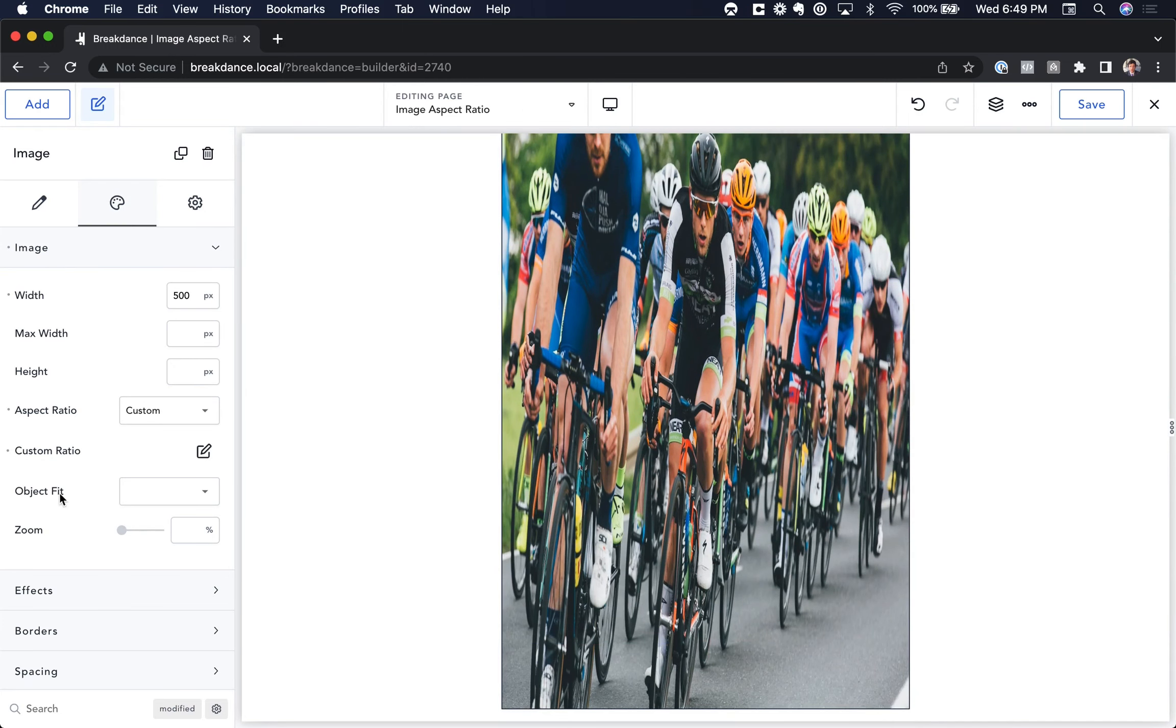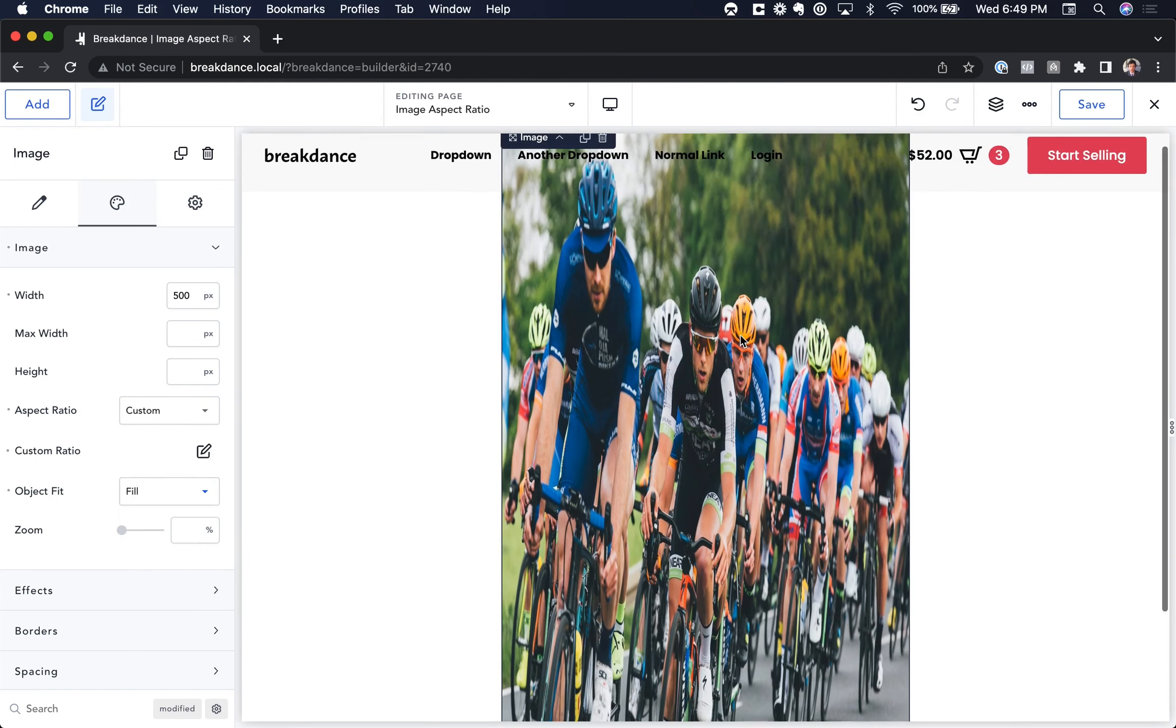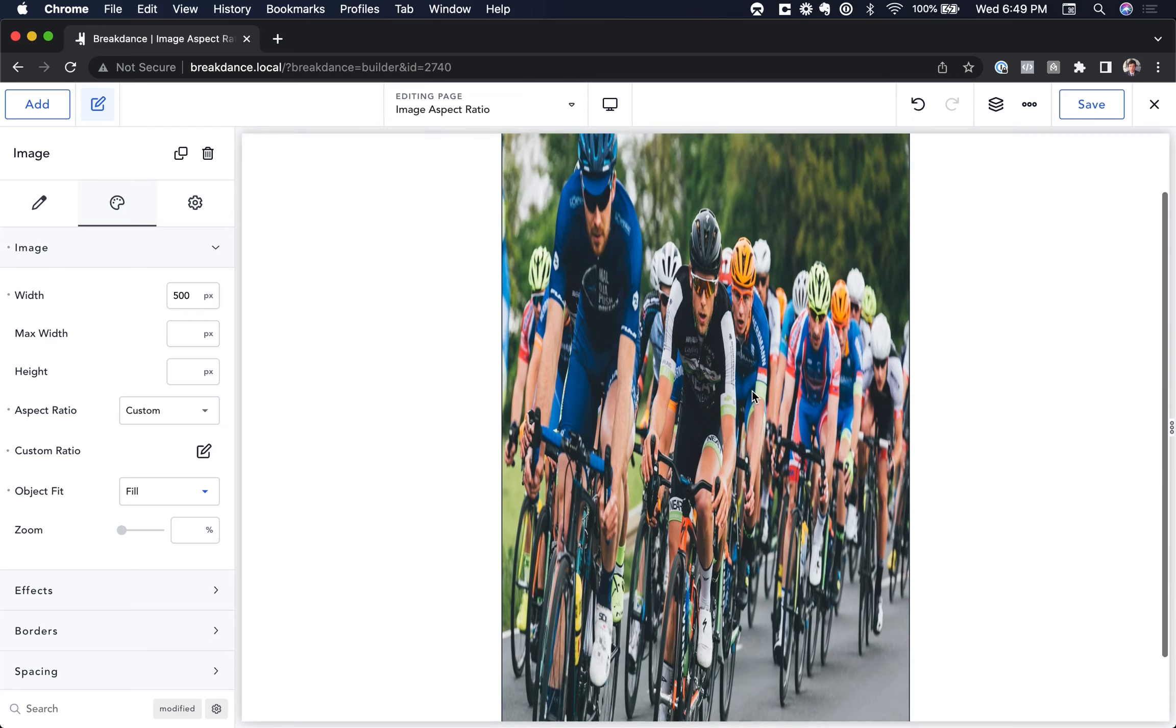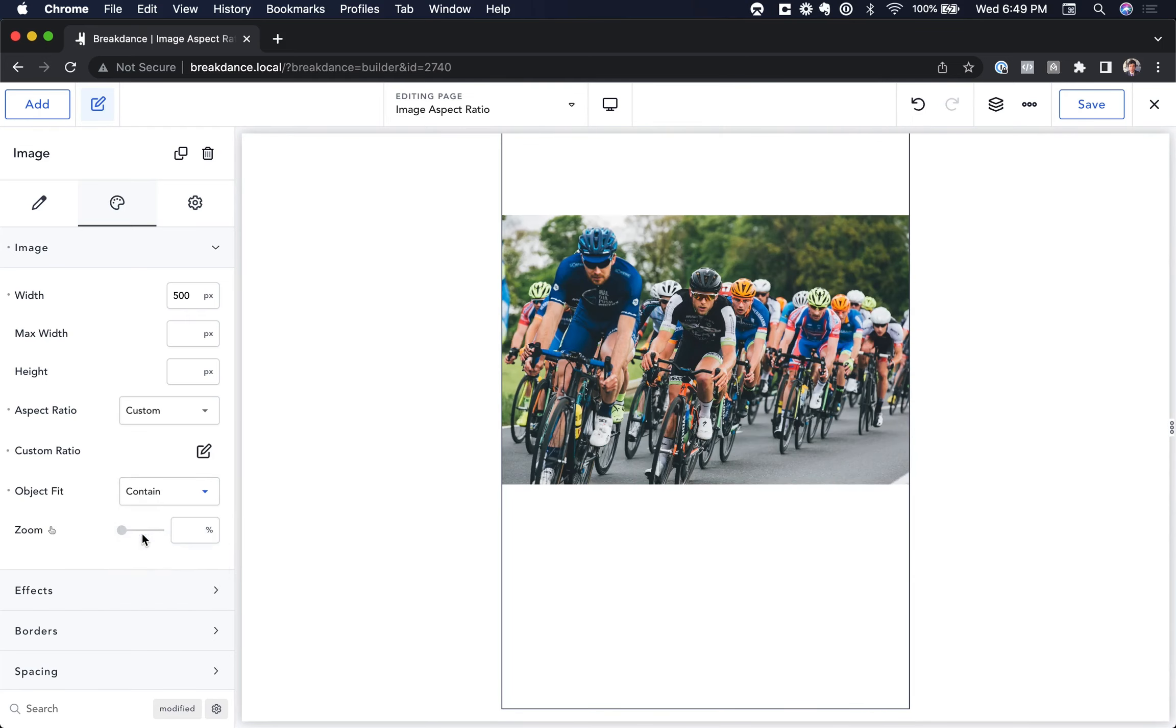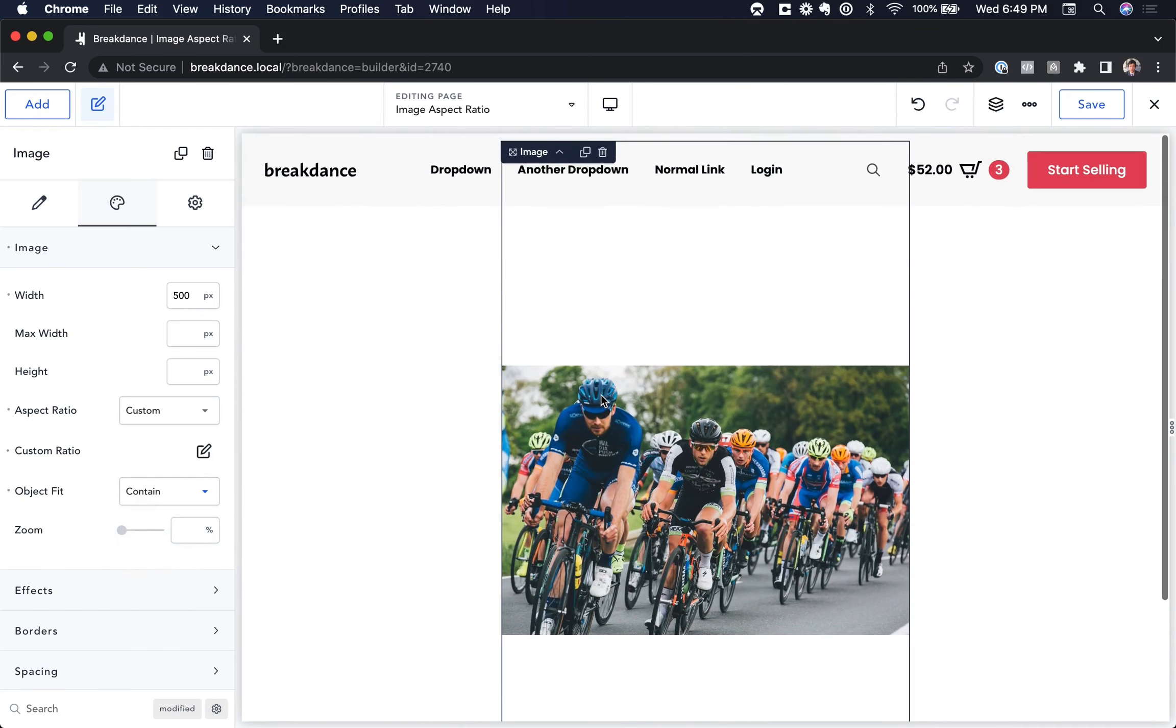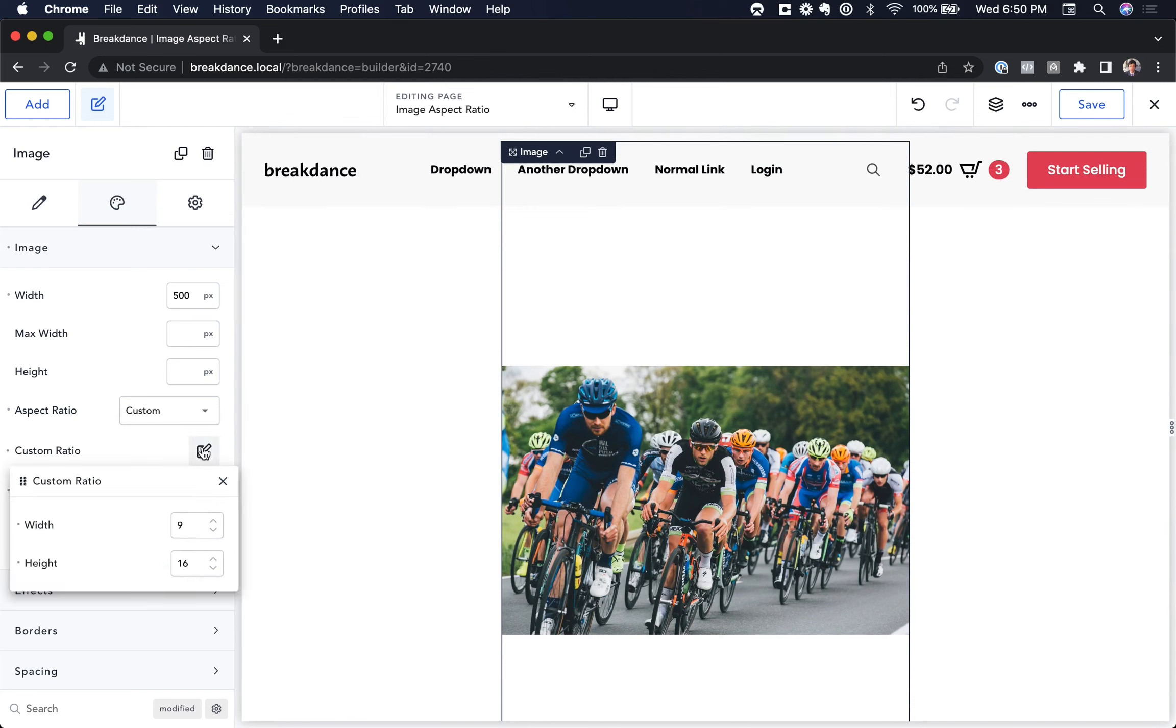we use the Object Fit control. Let's choose Object Fit Fill. That's the default, and you'll see it remains distorted. If we choose Object Fit Contain, it'll be contained in a 16 to 9 box. That's what we specified.